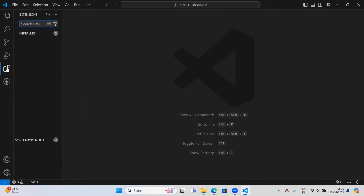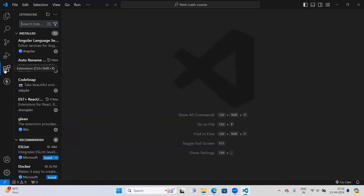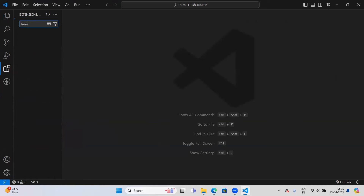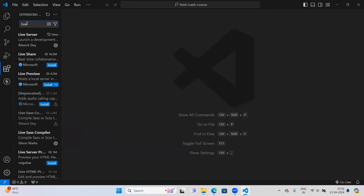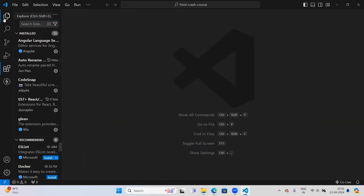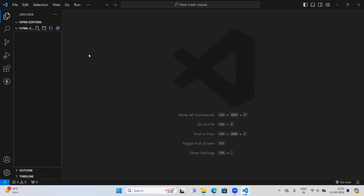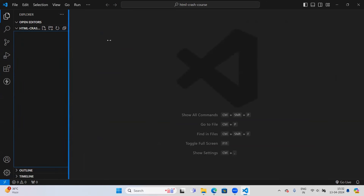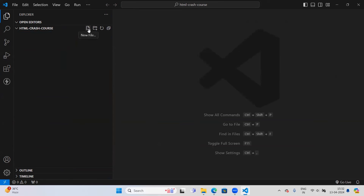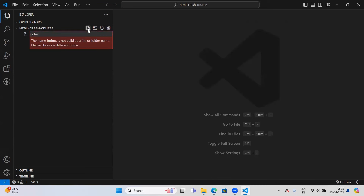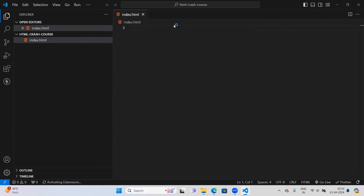Let us see how to install the extensions. On the sidebar you'll have an Extensions icon — click on that. You can search for extensions by name: Live Server, Prettier, and Auto Rename Tag. I have already installed them. You click on the extension name and then click the Install button, and that extension will get installed.